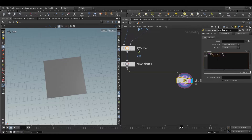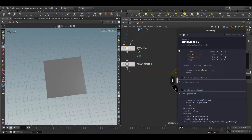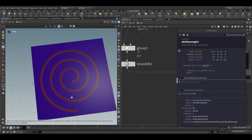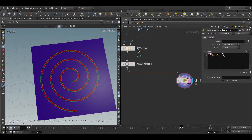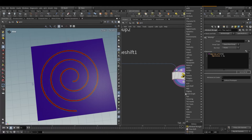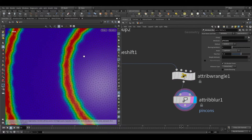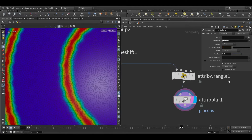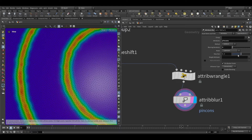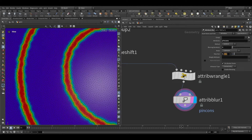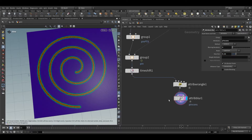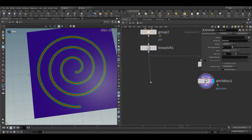If the pin group value is 1, it will set one attribute called 'pin constraint'. If you click on this, you can see our pin constraint attribute. Now we can take an attribute blur node and blur that pin constraint attribute. Let's keep the iteration to 3 and reduce the step size to around 0.222.